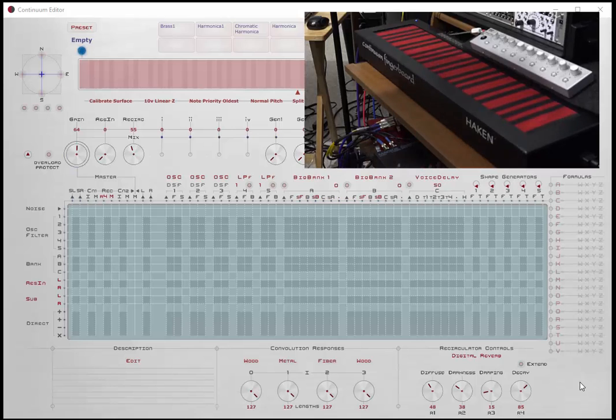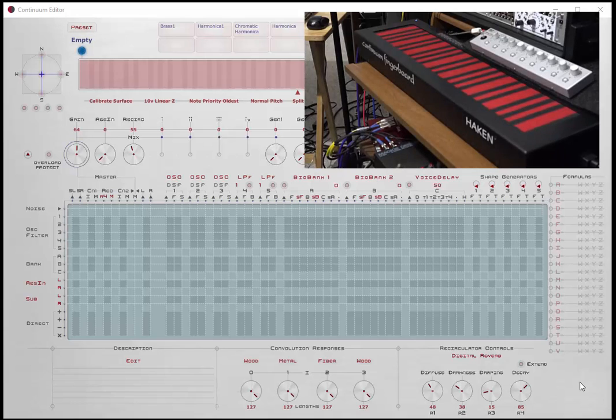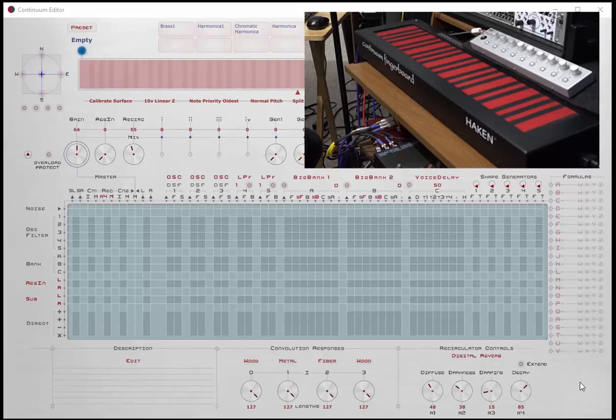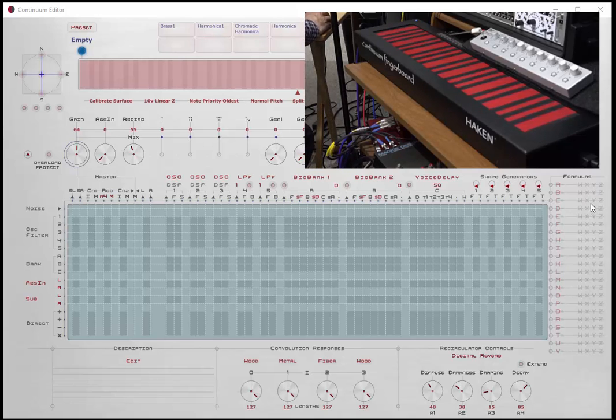Hi, Session 5 of Egan Matrix Programming. Today we want to talk about shape generators. These are very useful functions that can be defined in the Egan Matrix.